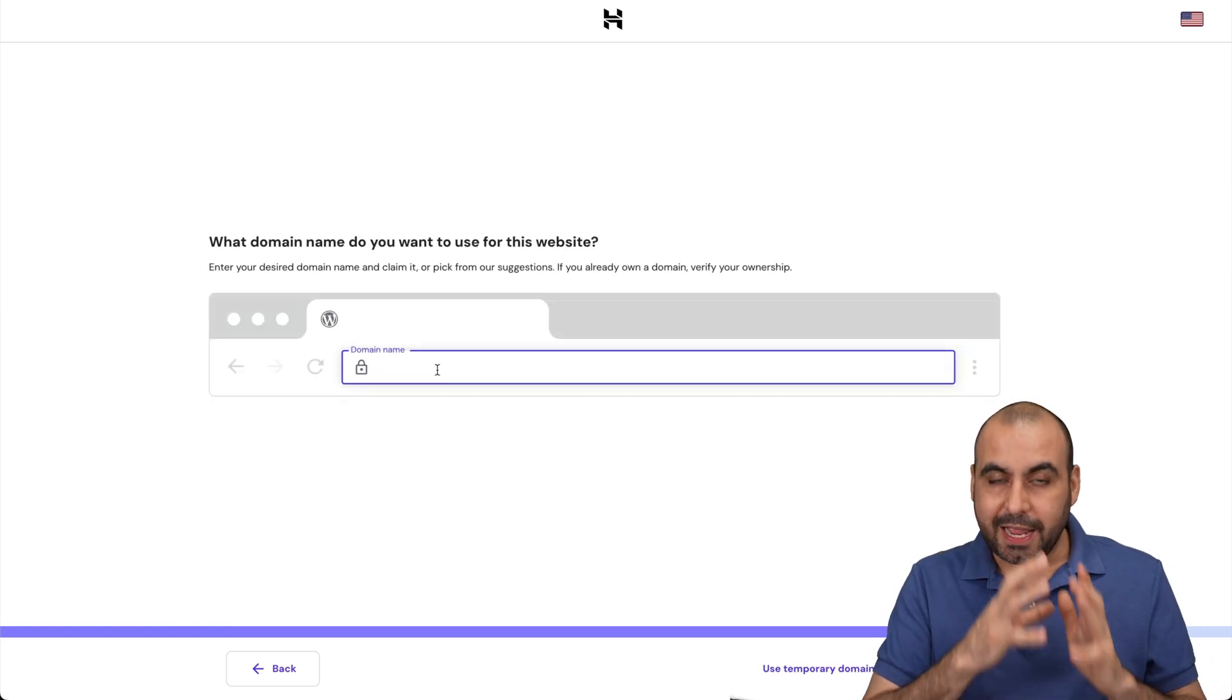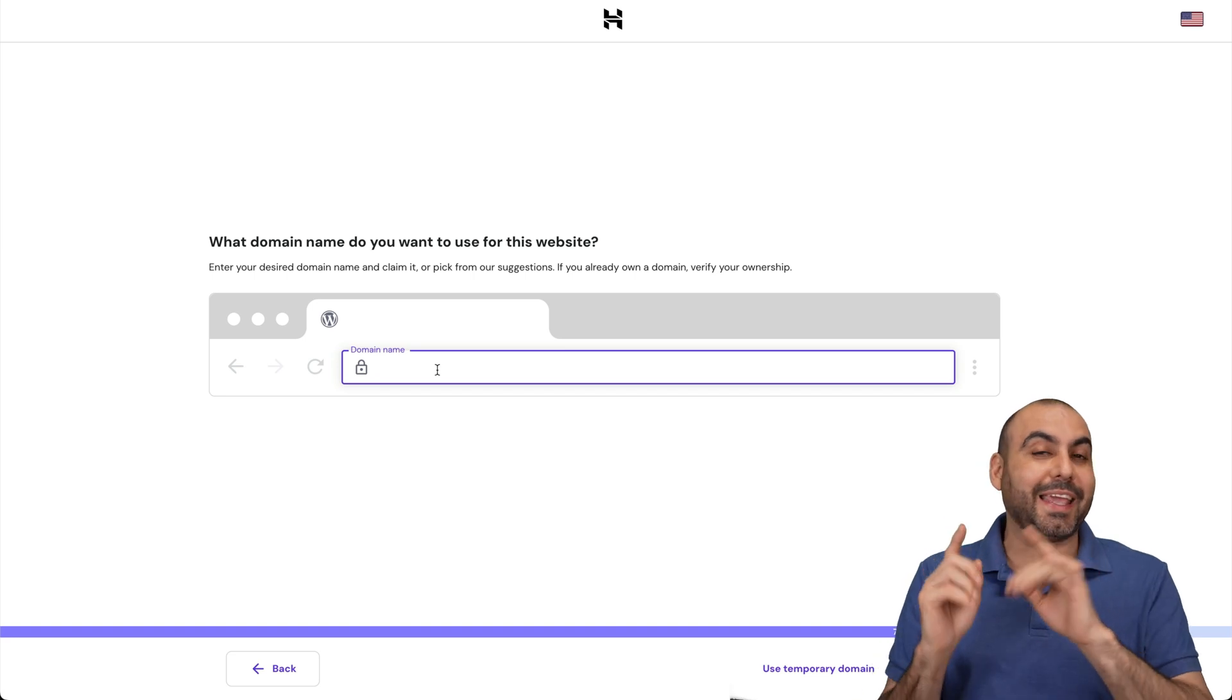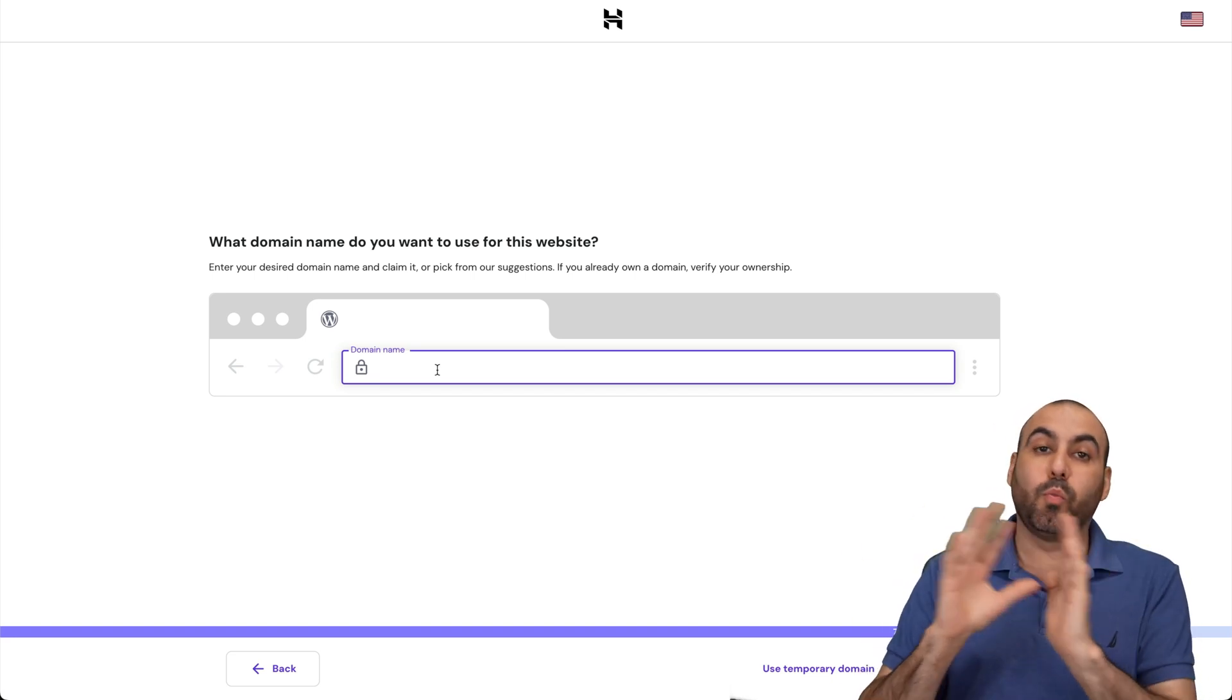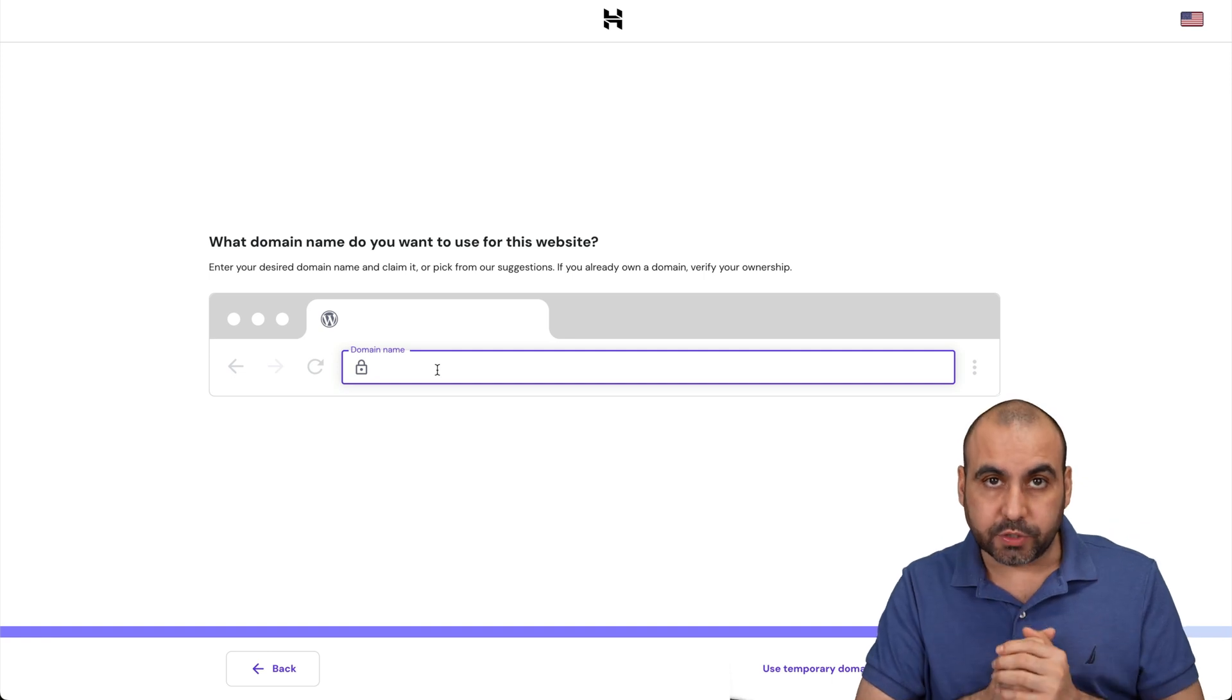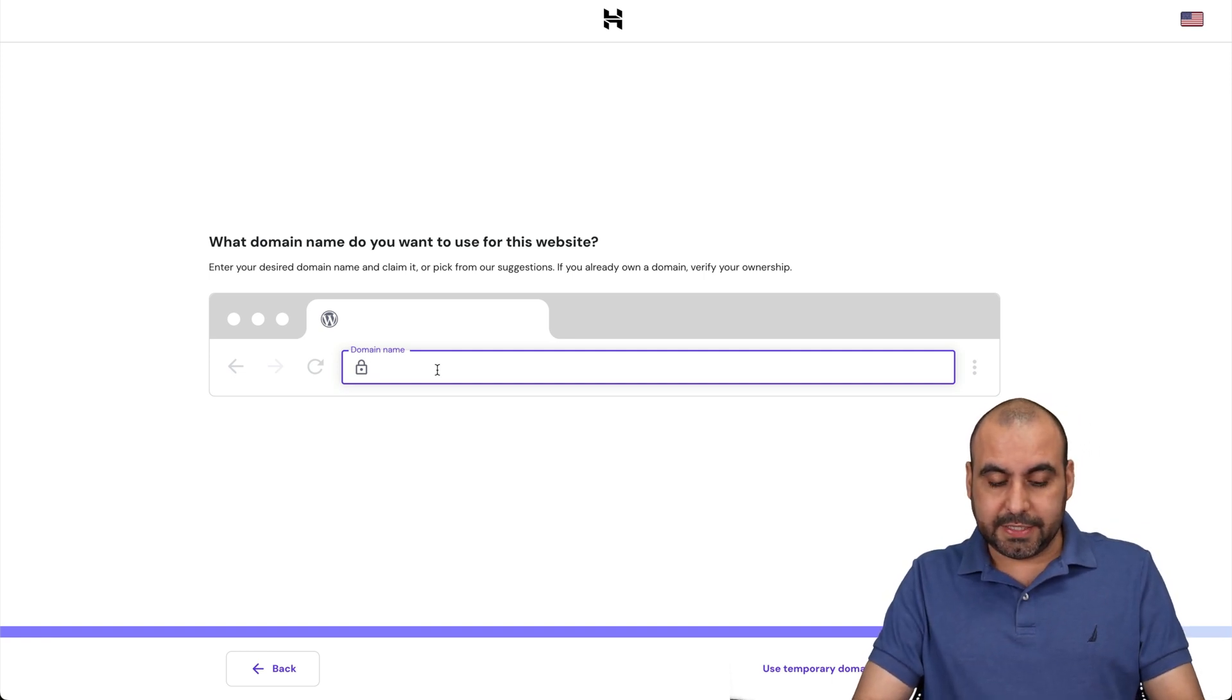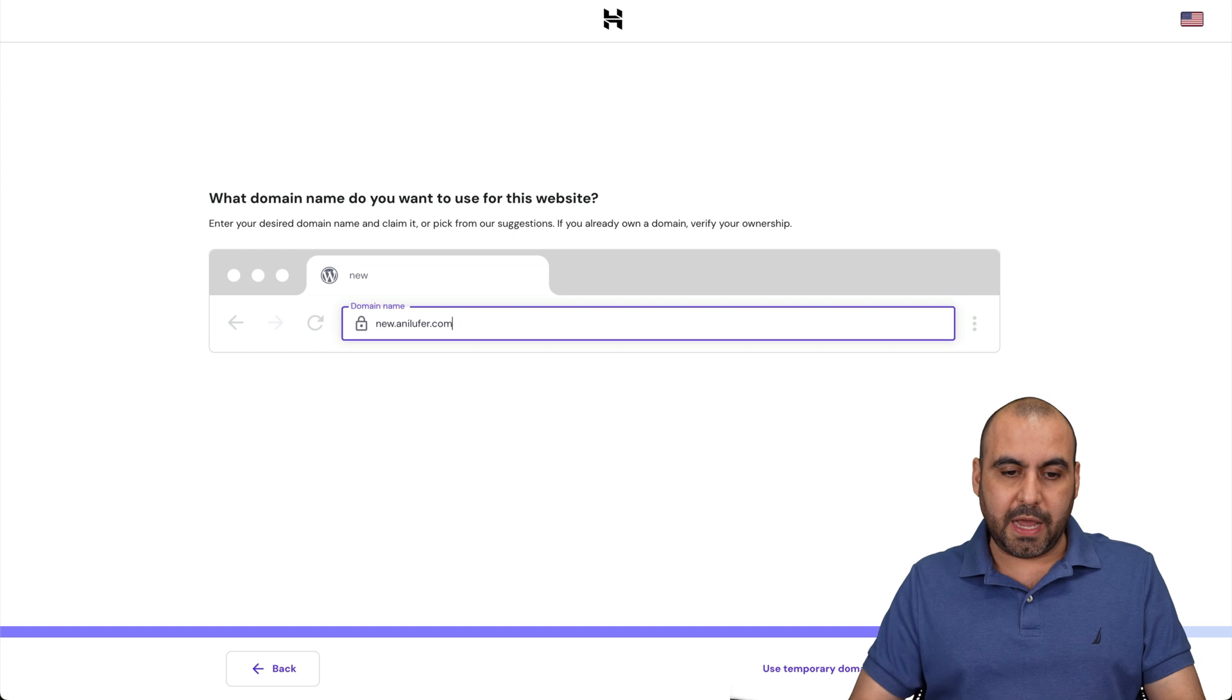This is where we're going to add our domain. In this case, I'm going to connect a subdomain from somewhere else. I have a domain on Cloudflare and I want to use my Hostinger hosting plan. So in this case, I am going to say new.anylofer, which is a domain I own.